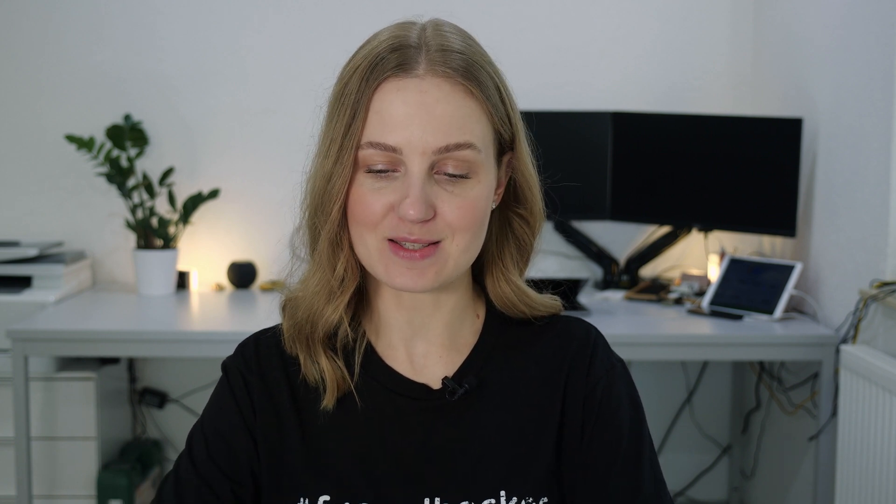By the way, you can check out the ClickFunnels 2.0 pricing plans by clicking on the card up here. With that out of the way, let's see how easy it is to create a course in ClickFunnels 2.0 and what functionality will be available to you. First of all, you can easily build a structure for your course by adding modules, sub-modules, and lessons.